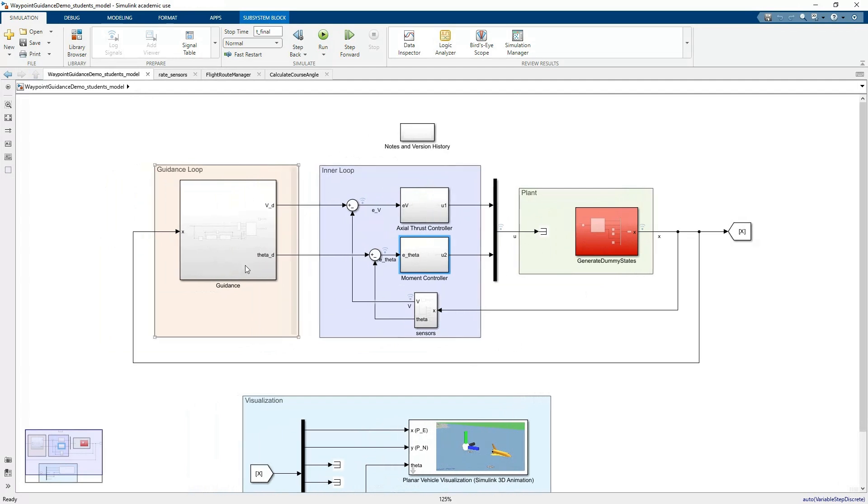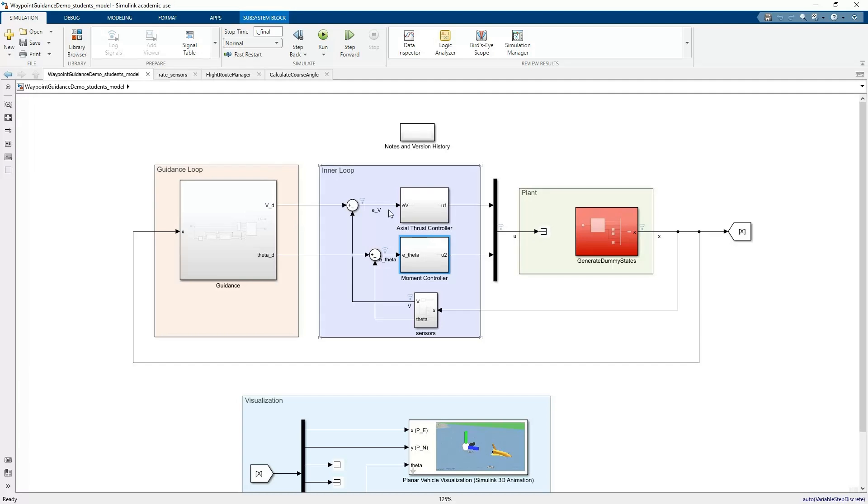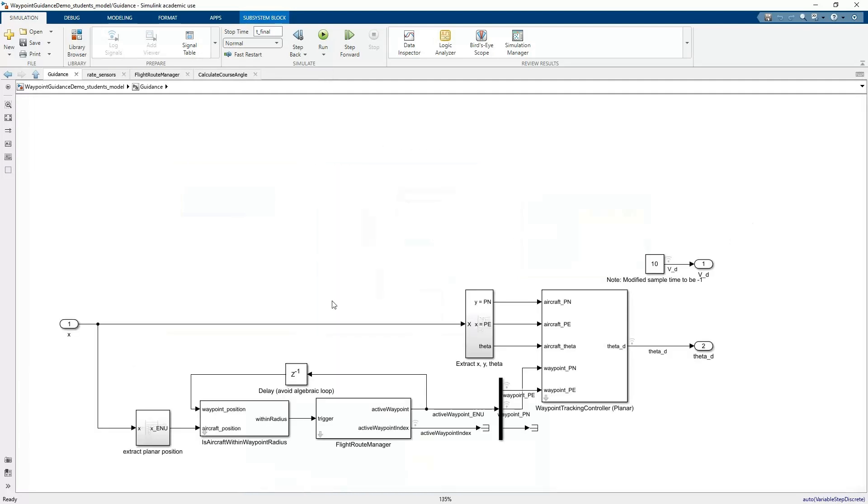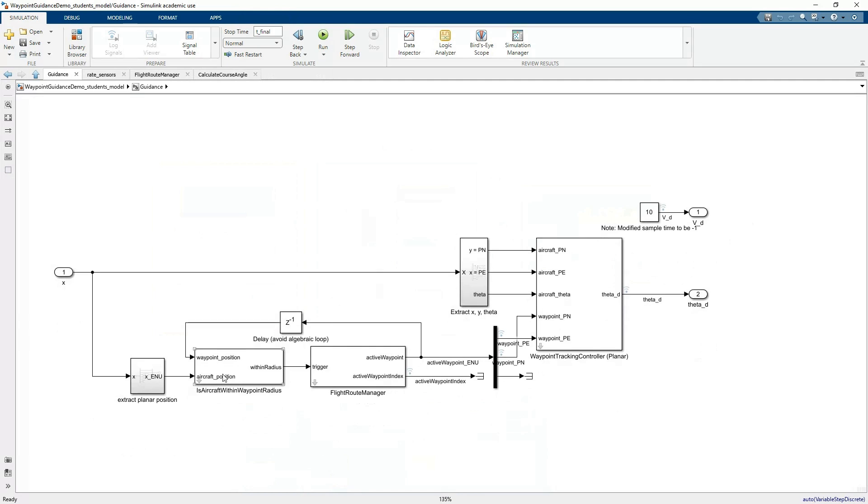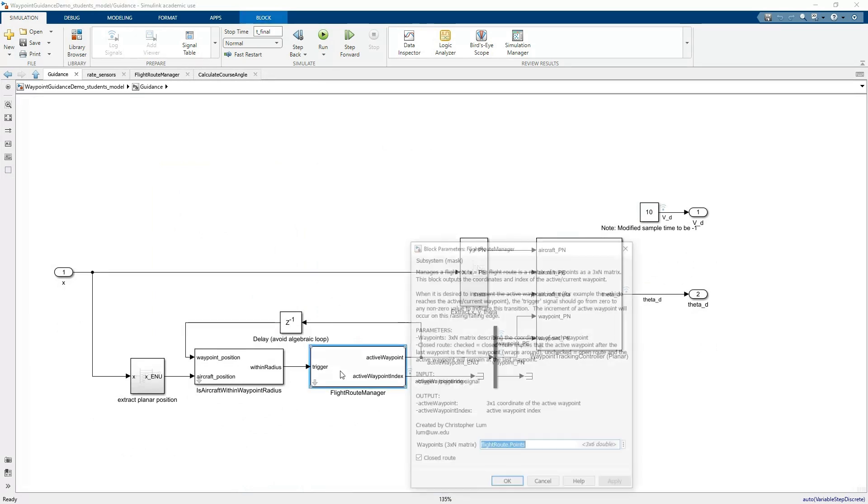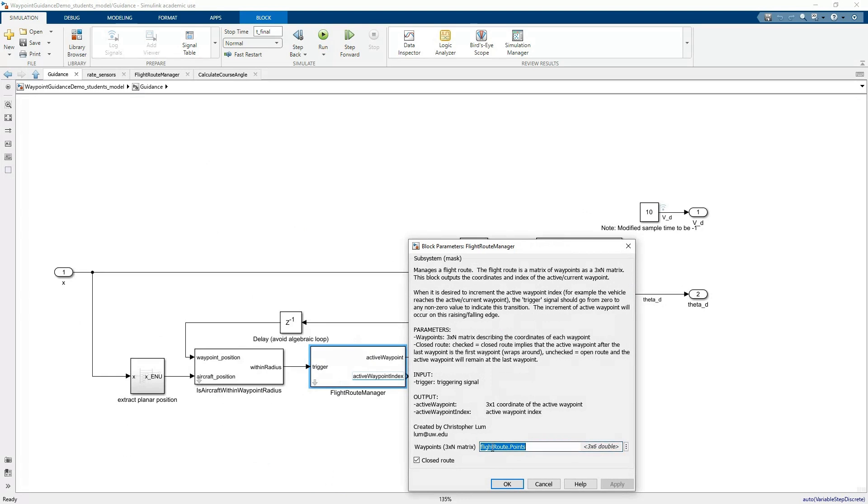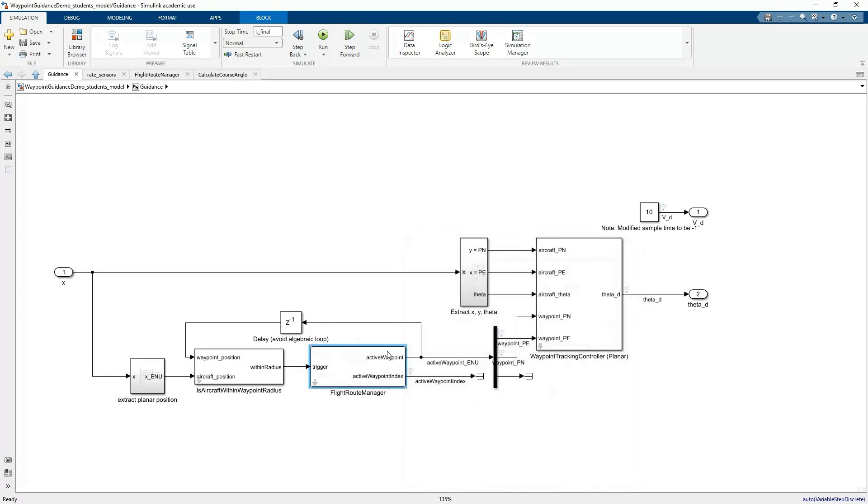I tried to add a couple of bells and whistles that might be interesting. I added a guidance loop on this. Now you're able to define a flight path or series of waypoints, and hopefully the vehicle will try to track towards those waypoints. I'll let you dig into this if you're interested, but it's basically managing a flight route. You define a flight route, which is a series of waypoints, and this system should keep track of when you hit a waypoint and trigger it to the next waypoint.